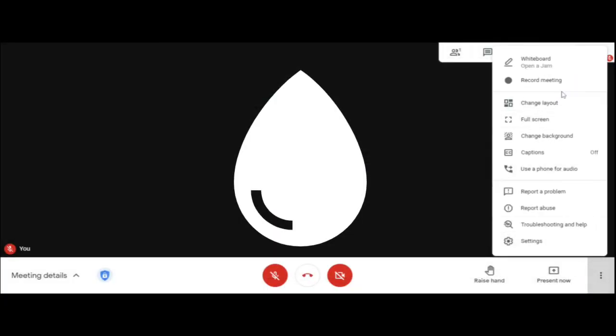Secondly, you can also record meetings from here. So all the rights are available in incognito. I hope you have understood this and you will be using incognito for your next login. Thank you so much.